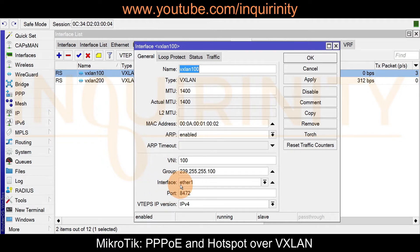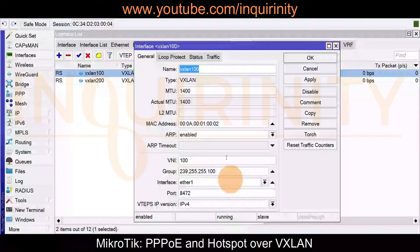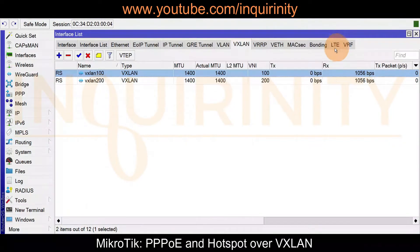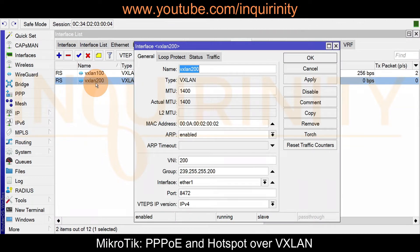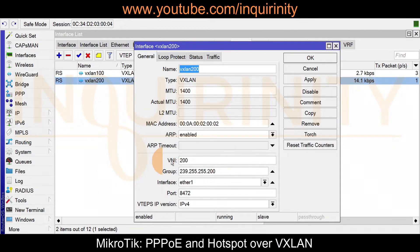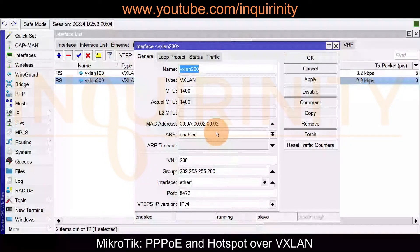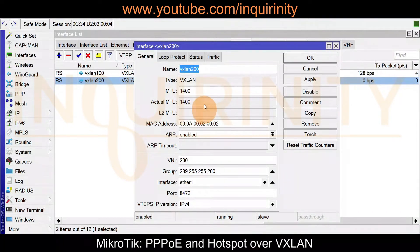This time, instead of riding on a VLAN interface, we direct it to a physical interface — the rest of the settings remain the same. You'll notice VXLAN 200, which is for our hotspot service. Key differences include the MAC address, the name, the VNI is now 200, the group will be 200, and it's still riding on the same physical interface ether1.